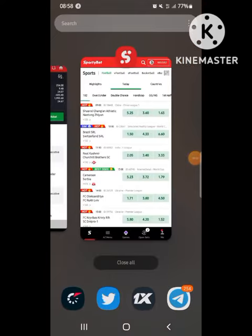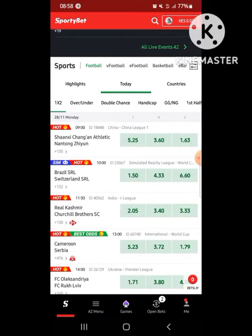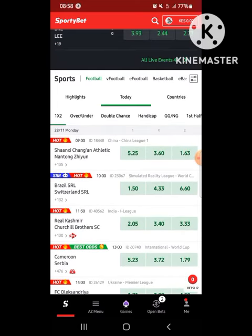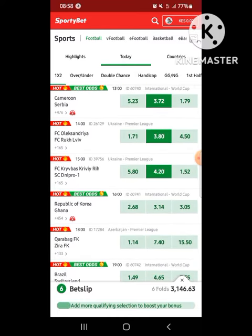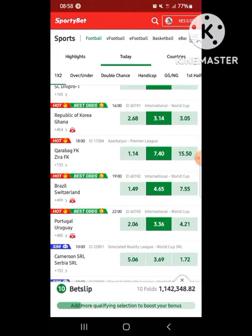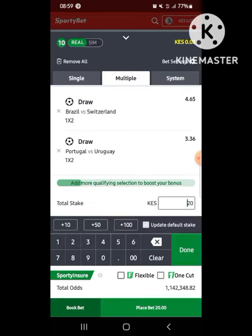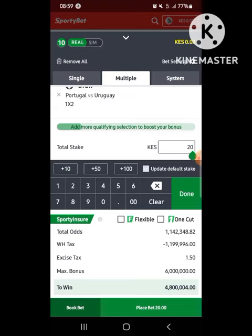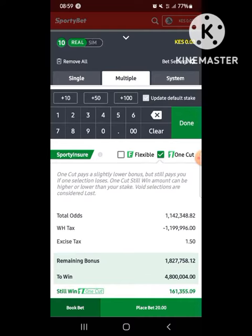Today I want to make a qualification on flex bet option and one cut option. Let me just make a random selection of almost 10 matches and see the possible payout and see the difference or the different amounts that the options offer. For just 20 bob, you get a payout of maximum four million eight hundred when you flex one cut.